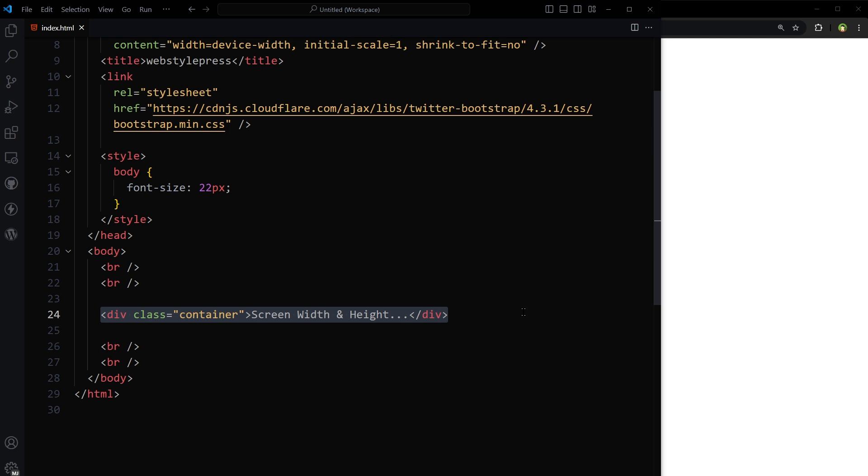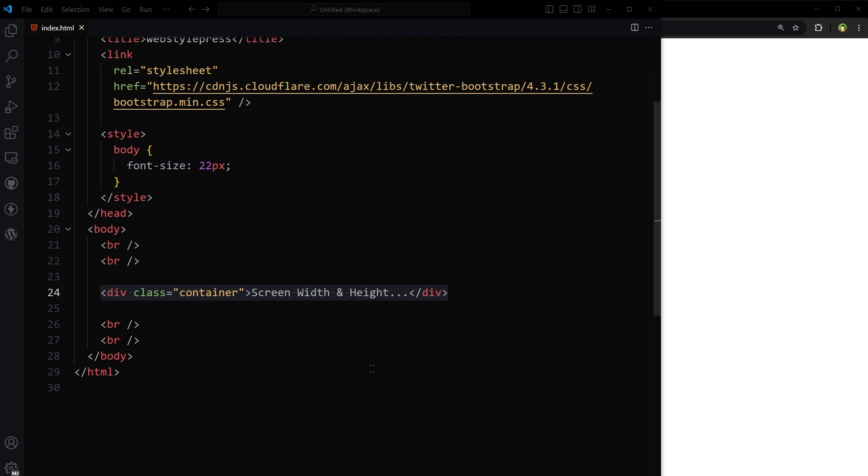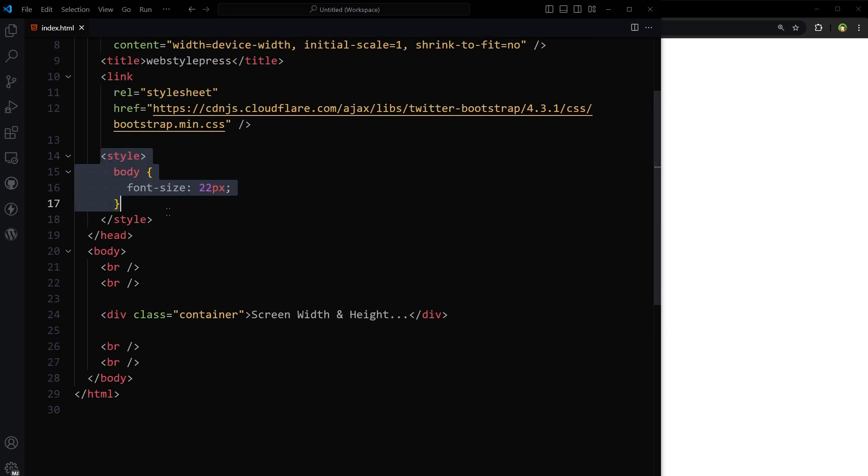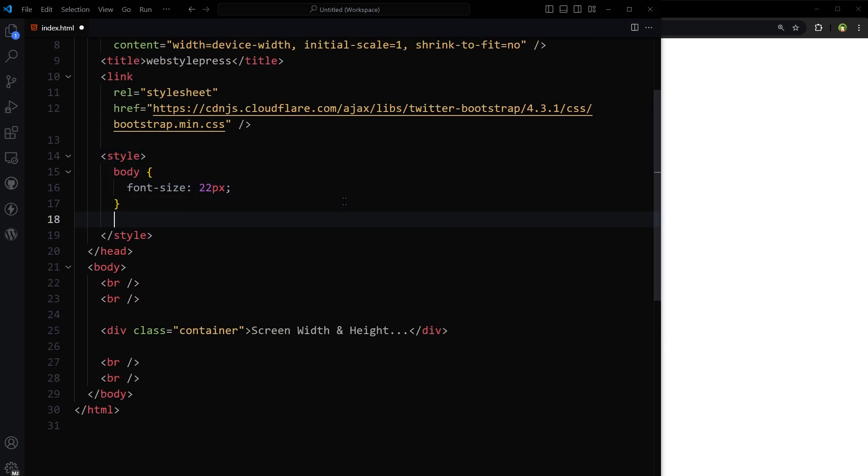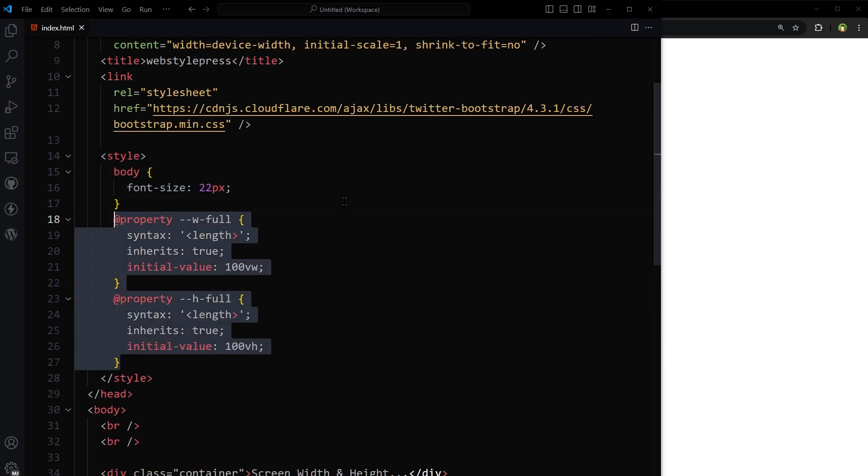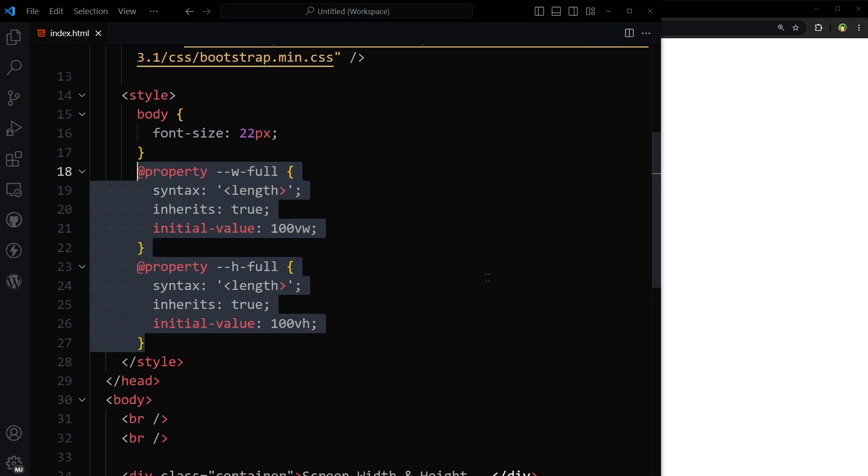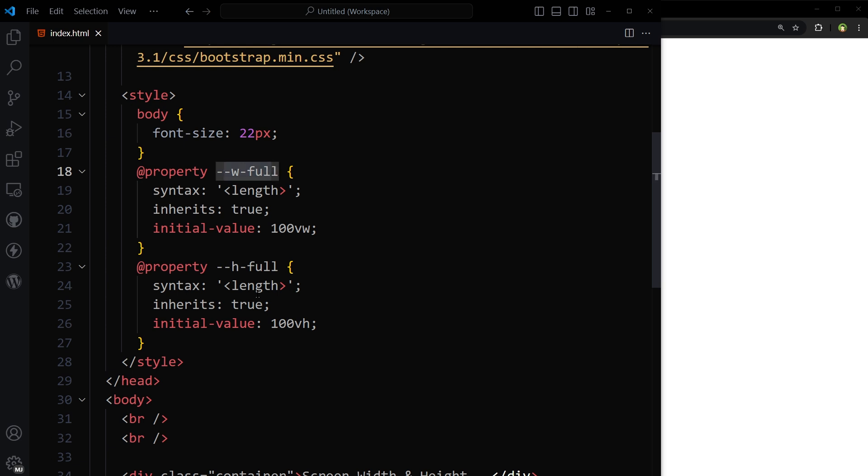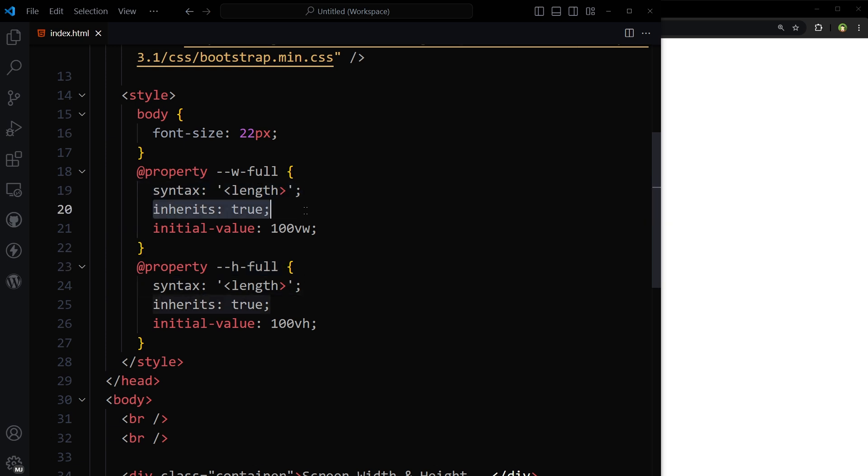So I have got this div that we will append those values to. To do that we will use property CSS at rule. Inside styles I will use wfull and hfull, which are custom CSS properties or variables we are declaring with specific characteristics such as syntax, inheritance, and default value.